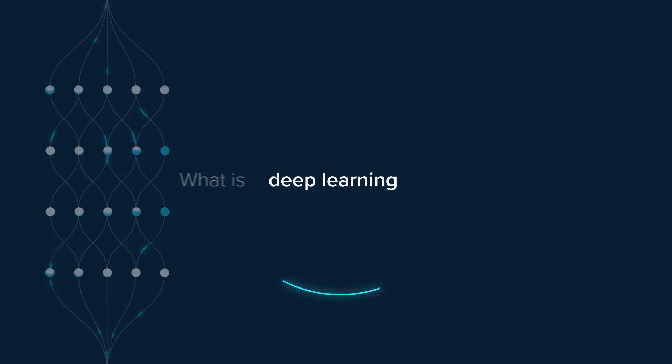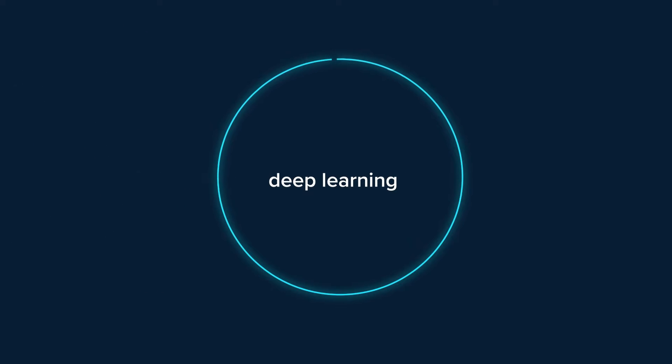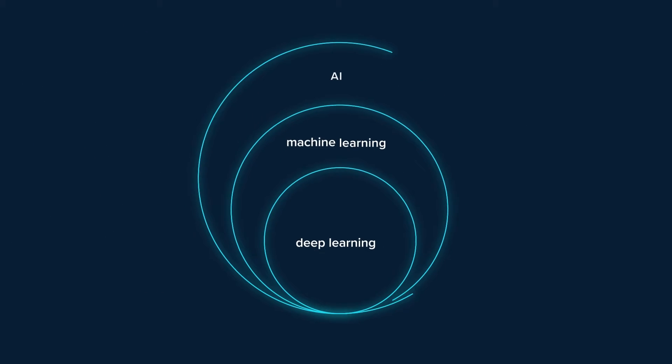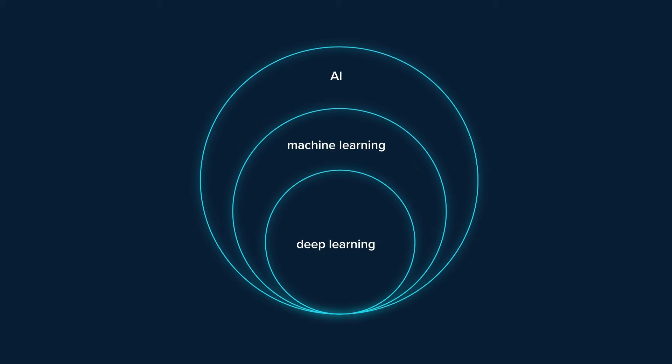What is deep learning? In technical terms, it is a subset of machine learning and artificial intelligence.